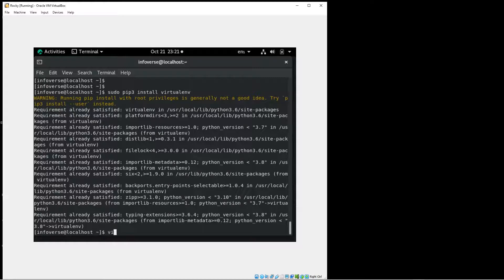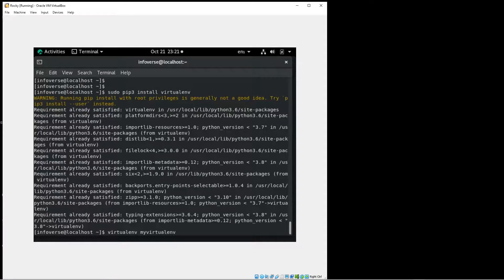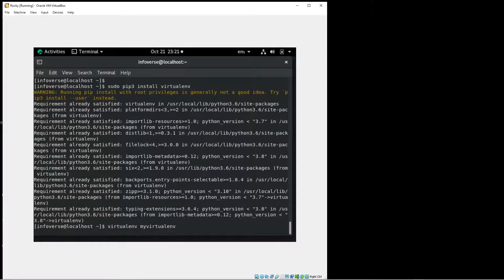So let's go ahead and create an environment. So I'm just calling this my virtual environment. You can call it anything you want. This will create a directory structure where we will then be able to launch our virtual environment.